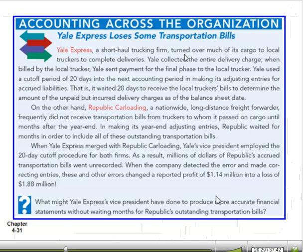Here's a discussion item about a company that had a policy with a 20-day cutoff period, while another firm had a much longer cutoff period before making adjusting entries. Once they combined, they used a 20-day cutoff for both firms but hadn't fixed procedures at both companies. When the company detected the error and made correcting entries, these and other errors changed a reported profit of $1.4 million into a loss of $1.88 million. The whole issue of timing and making accounting accurate is harder than most people perceive.